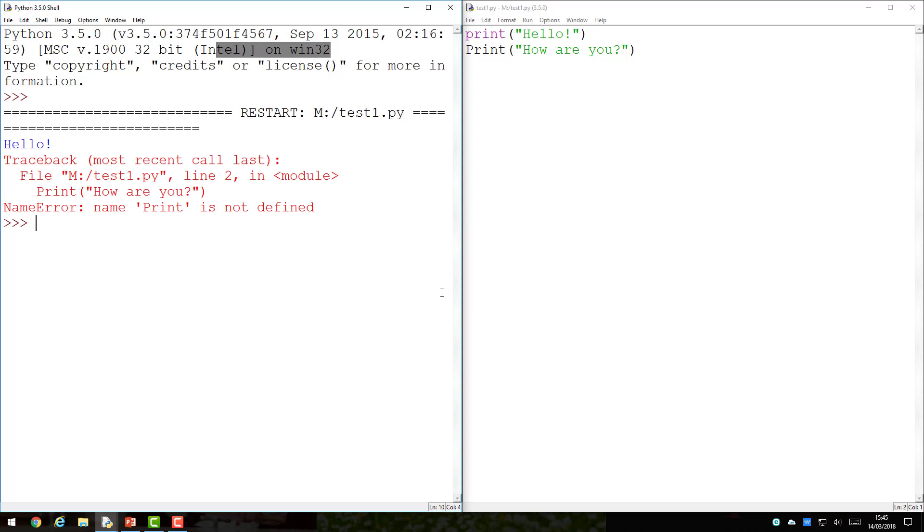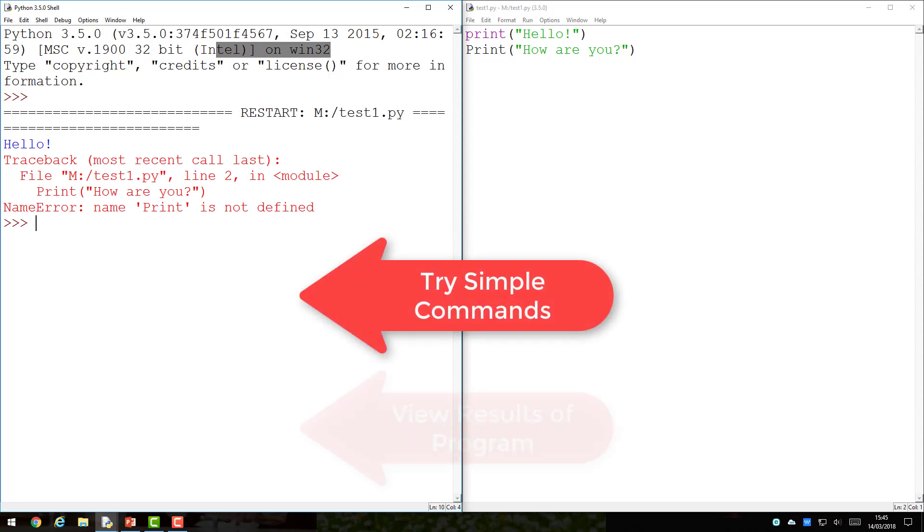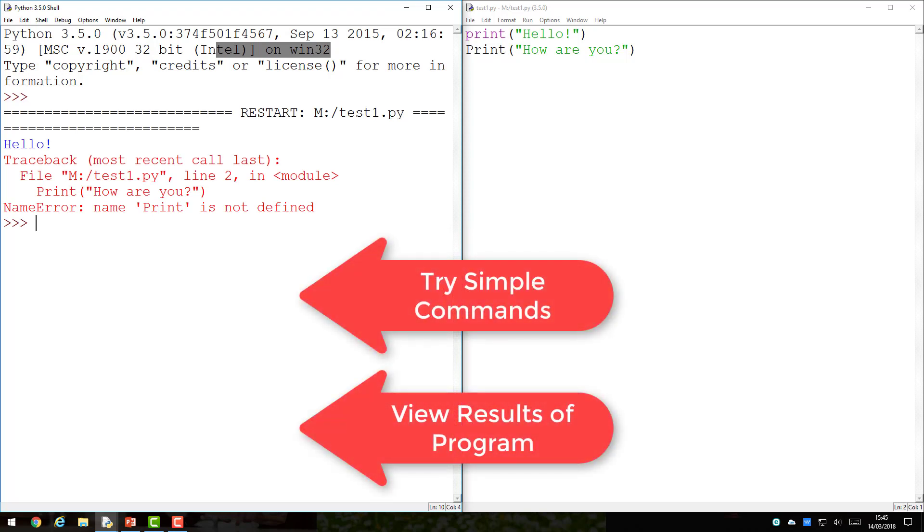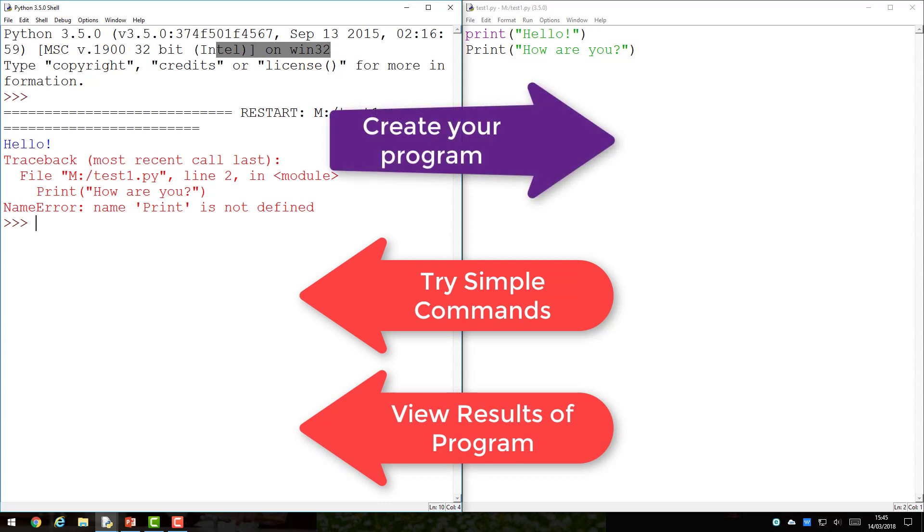In summary, you should use the shell window to try simple commands and to see the results of a program, but you should code in the programming window.